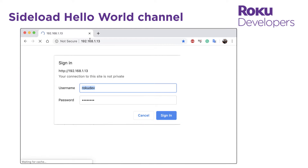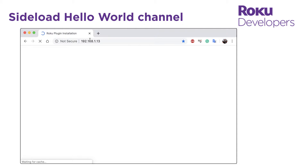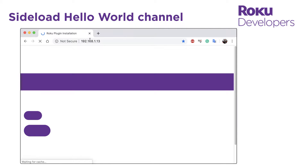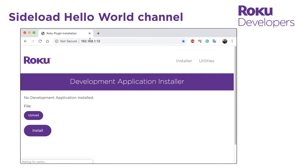In the username field, enter 'rokudev', and then enter the password you created when you enabled developer mode. The development application installer opens. You can use this tool to sideload channels on your Roku device.